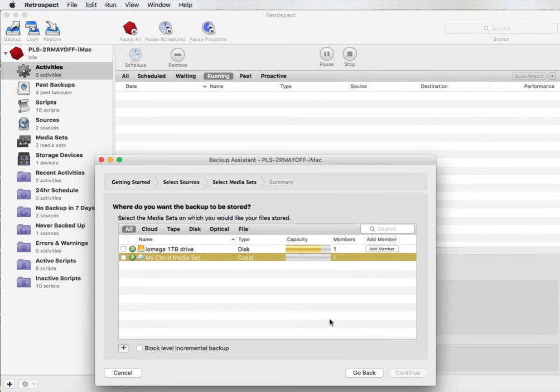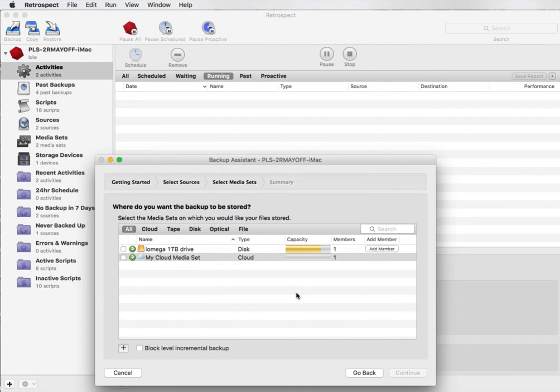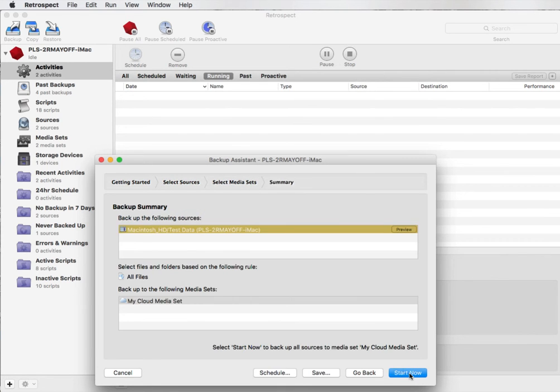After I click Continue I can either use an existing cloud media set or you can create a new cloud media set. In this particular example we're just going to use the existing one and click on Continue.